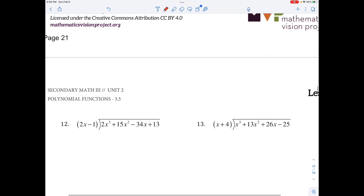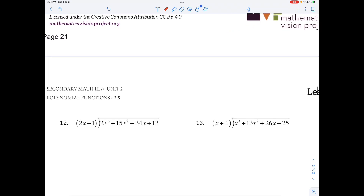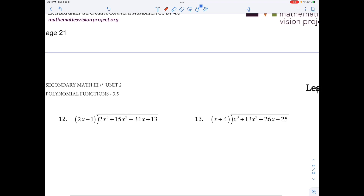What I'd like you to do is pause the video and try number 12 on your own. Welcome back. Let's do number 12.